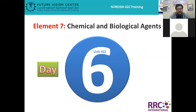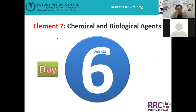Now, this is element seven — the word 'chemical.' If I asked all of you: how would you define what a chemical is, before we go deeper as per NEBOSH theory? If I asked what is a chemical, how would you respond to that?